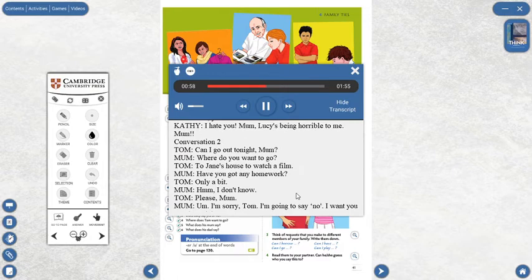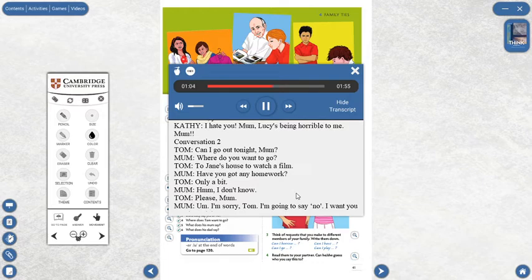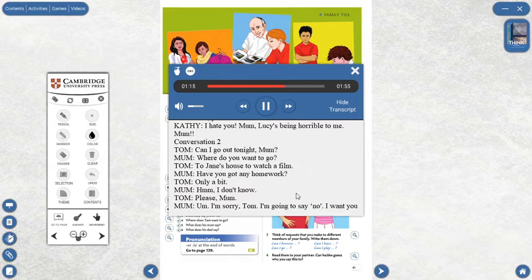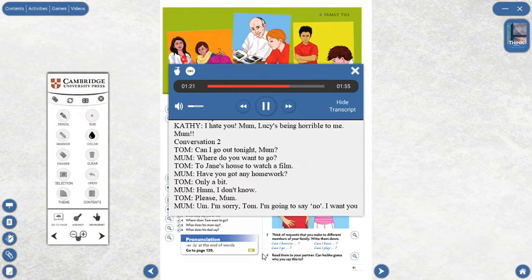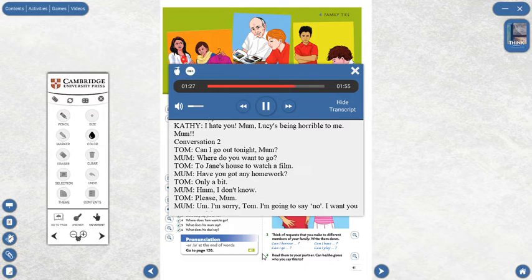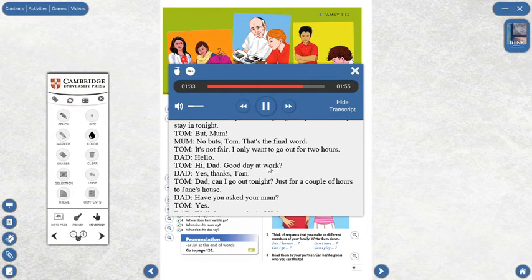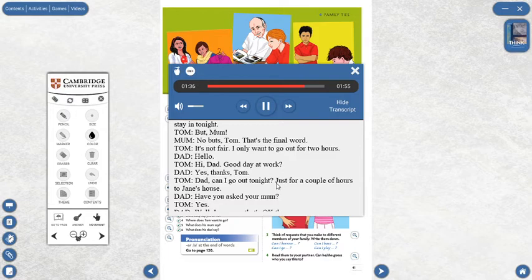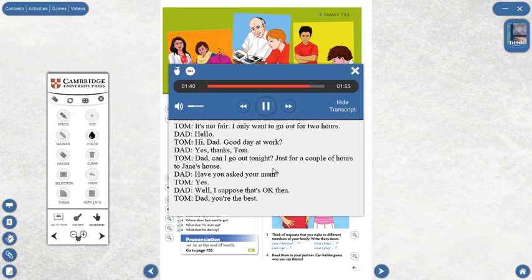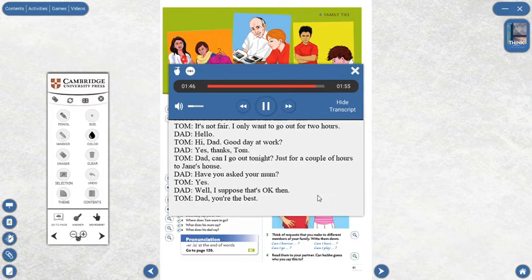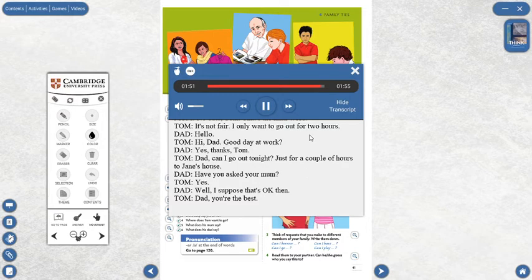Conversation 2. Can I go out tonight, Mum? Where do you want to go? To Jane's house to watch a film. Have you got any homework? Only a bit. I don't know. Please, Mum. I'm sorry, Tom. I'm going to say no. I want you to stay in tonight. But, Mum! No buts, Tom. That's the final word. It's not fair. I only want to go out for two hours. Hello! Hi, Dad. Good day at work? Yes, thanks, Tom. Dad, can I go out tonight, just for a couple of hours to Jane's house? Have you asked your mum? Yes. Well, I suppose that's OK then. Dad, you're the best.